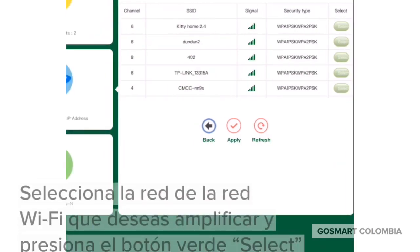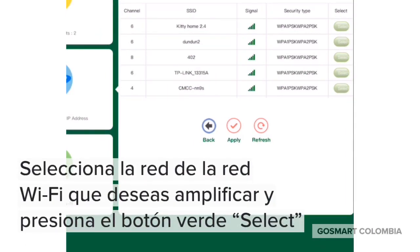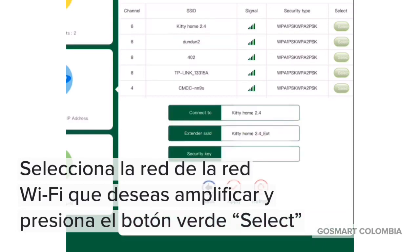La red nuestra es Kitty Home 2.4. Es importante que te ubiques cerca al router cuando haces la instalación, puesto que el repetidor buscará la señal más fuerte. Presionamos el botón Select y nos abre un menú de opciones en la parte inferior.